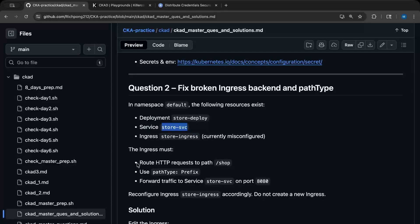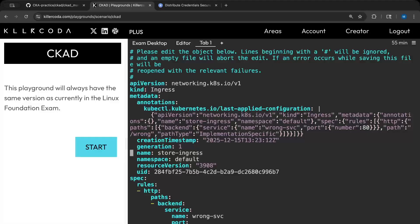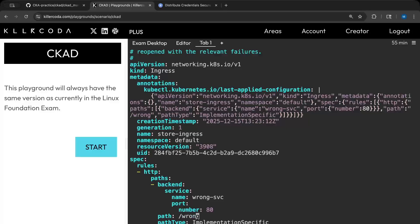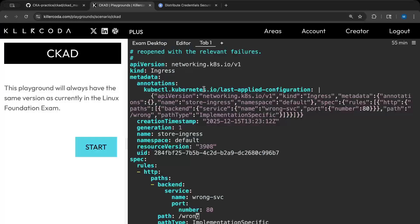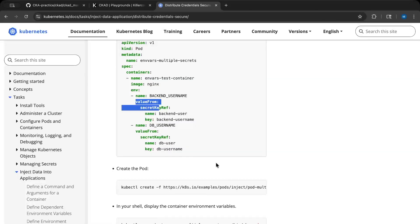The main task is: first, the ingress must route HTTP requests to the correct path. So let's run kubectl edit ingress store-ingress. Don't panic — just come here and where you see 'path', change it to the required value — in this case 'shop'. Then for path type, where you see pathType, give it 'Prefix'.